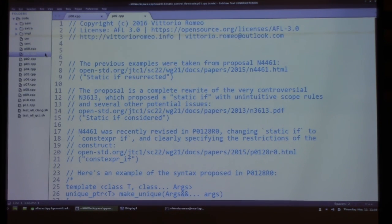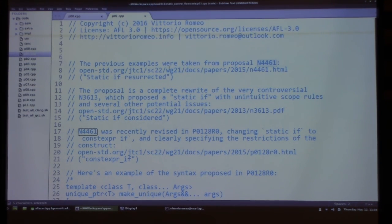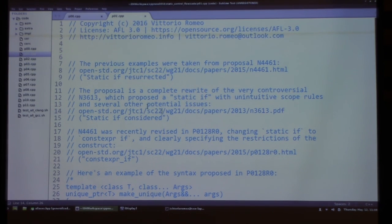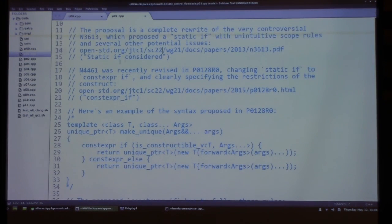The static if construct is very likely to make it into C++17, but the name is not 'static if' — it's 'constexpr if'. The previous examples were taken from the proposal called 'static if resurrected', which is a complete rewrite of a controversial earlier proposal called 'static if considered'. That earlier proposal was controversial because it didn't follow normal scope rules, similar to D's static if — it didn't fit well with the rest of C++. The revised proposal changes the name to constexpr if and clearly specifies the construct's restrictions.